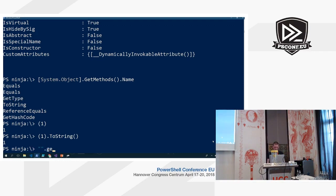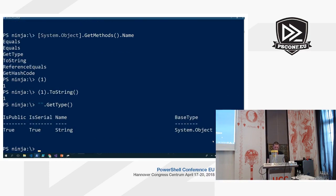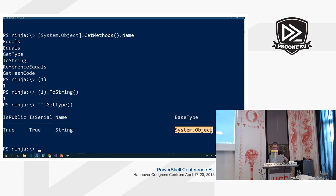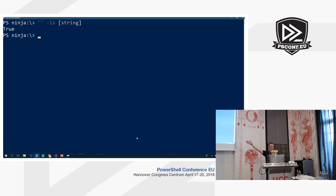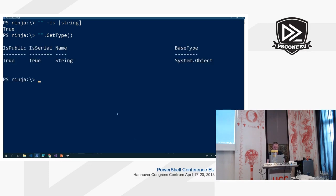If I have a string and call GetType, it shows what type the object itself is, what its immediate base type is — in this case System.Object. PowerShell also has two operators: the -is and -isnot operators. If I do something like an empty string dash-is string, PowerShell will tell me yes, it's an object of type string. The problem with the -is operator is that it is recursive: a string extends from System.Object, so from the perspective of the -is operator, a string is both a string and a System.Object.